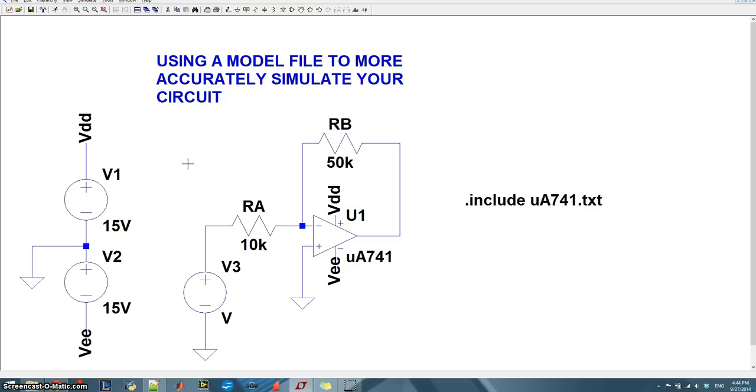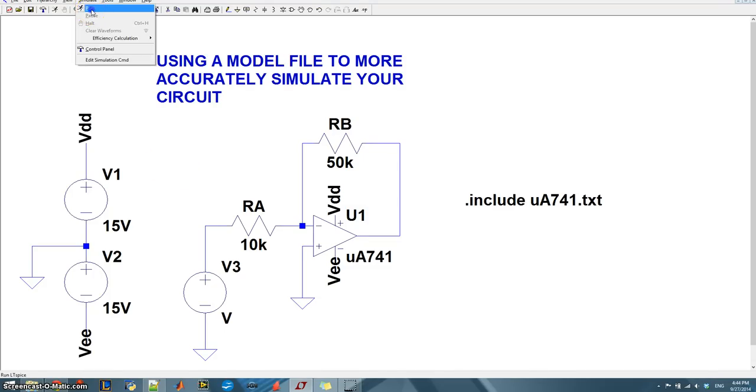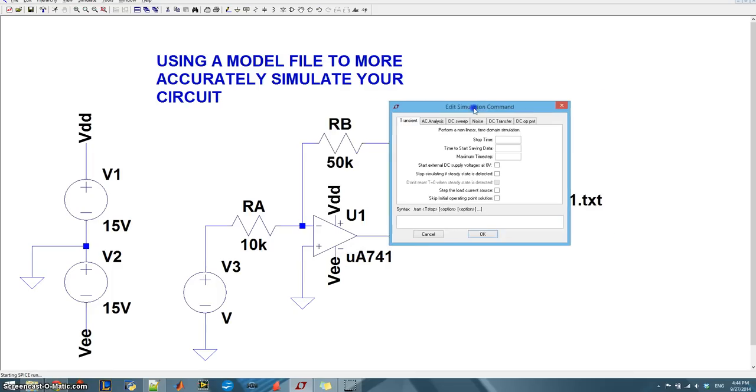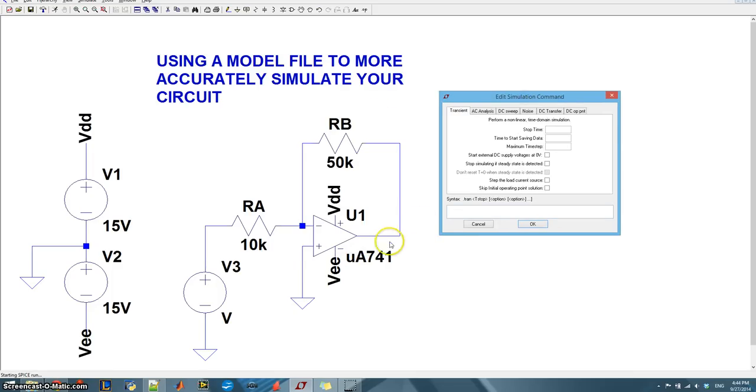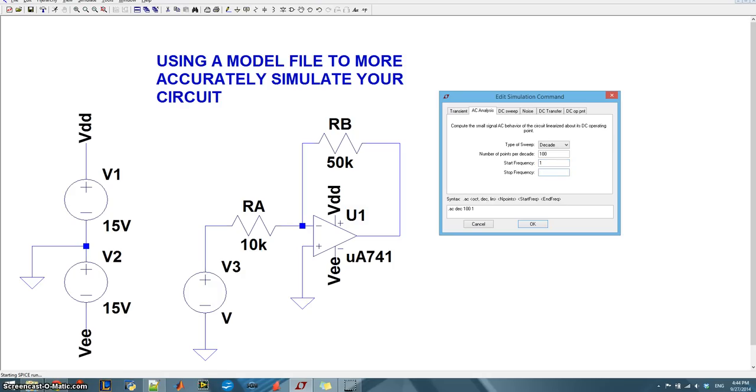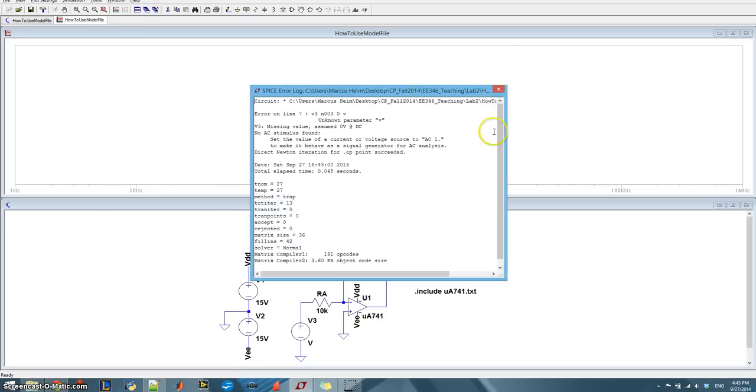And then what else do we need here? So in order to see the gain of this op amp, which is actually what we're going to be looking at, is we need to do an AC sweep. What that's going to do is it's going to run this source and test the gain of the output node, which is going to be right here. So we need an AC analysis. Type of sweep, decade is good for us. Number of points per decade, I usually start at 100. Start frequency will start really low, just one hertz. You actually can't do zero hertz. And stop frequency, let's just do one meg. We'll see where that gets us.